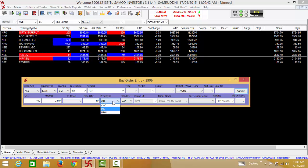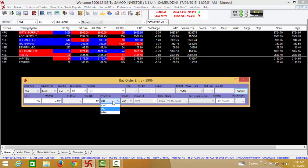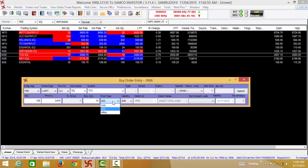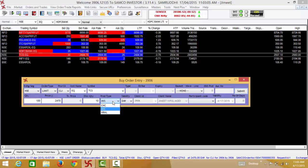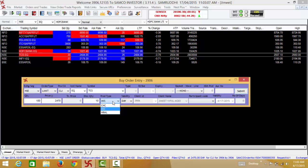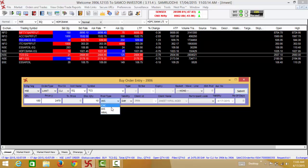Subsequently you will be required to select the product type while executing the order. There are three types of products: CNC, MIS, and NRML. For executing trades in the cash market you will be required to select the CNC or the cash and carry order type. For executing intraday trades in the cash market you will be required to select the MIS or the margin intraday square off order type. Let's say you select the CNC order type for a delivery trade.